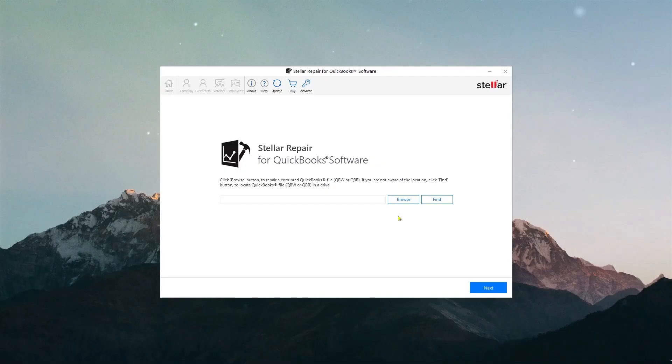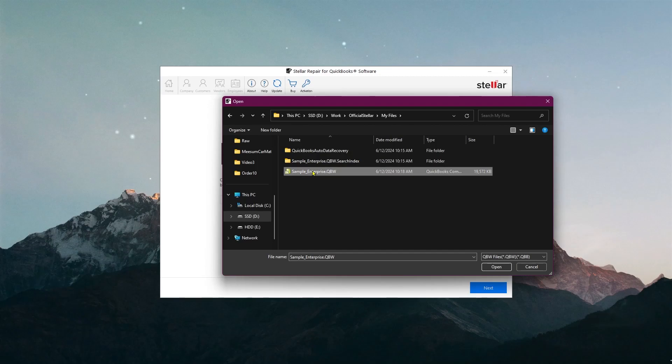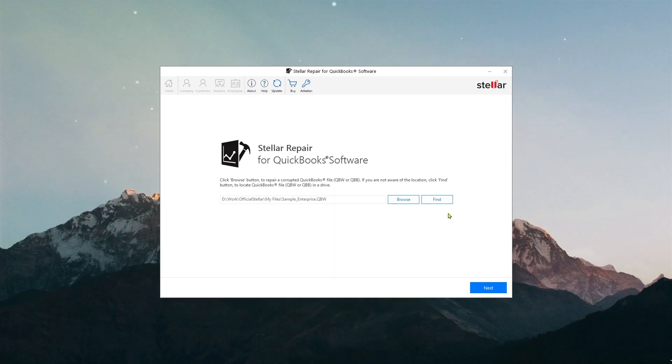This is the main interface of the software. You can either browse for your file or you can click on Find, and the software will find them for you. This is my problematic qbw file. Now I'm going to select it and click on Next.